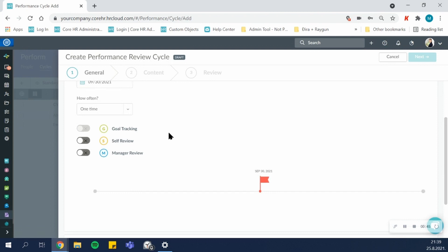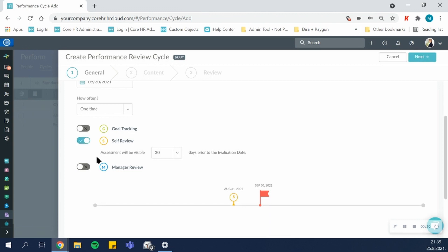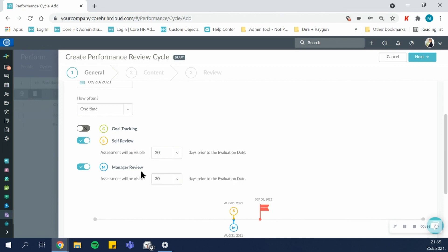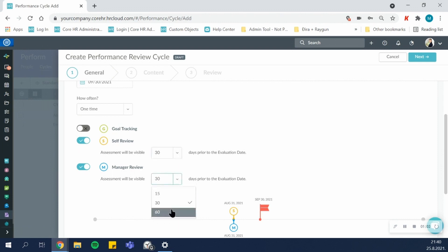Then I can choose whether this will be a self-review, a manager review, or both, so let's do both. Then I can define how much time will the employees and the managers have to complete the review. I can give them access 15, 30, or 60 days before the evaluation date.